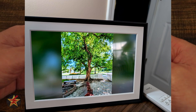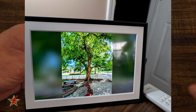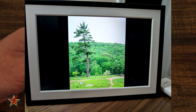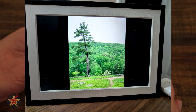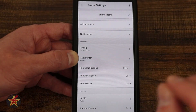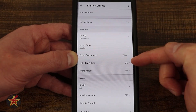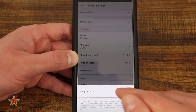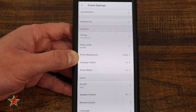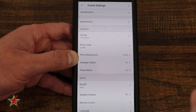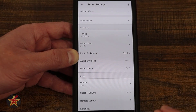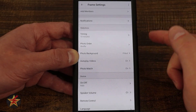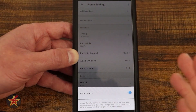Here we have 'photo background fill' — as you saw with the tree picture, it fills in the background with color from the picture itself. If you select black, it will just do black borders around a portrait photo, since the frame can only display landscape. Next we have 'autoplay video' — on or off. If you don't want a video automatically playing, turn that off. The video itself may autoplay, but the audio will not play unless you tap it.